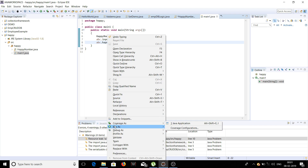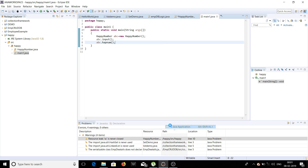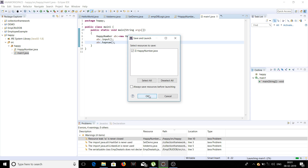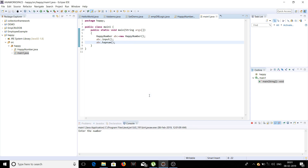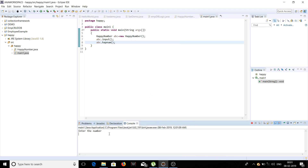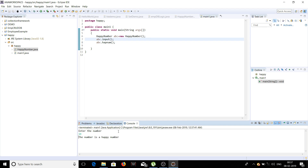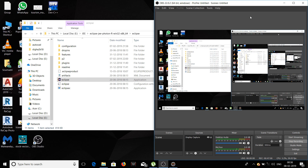Now let's see whether our program is correct. Right-click, run as Java application. It asks us to enter a number, so we enter 19. Yes, the number 19 is a happy number. So now we have verified the program works correctly.